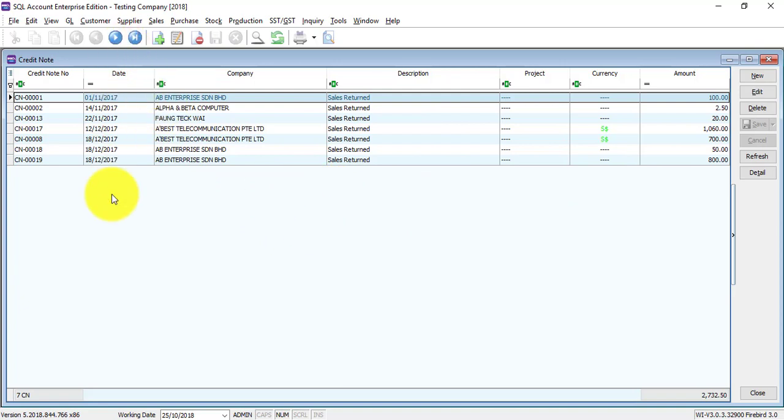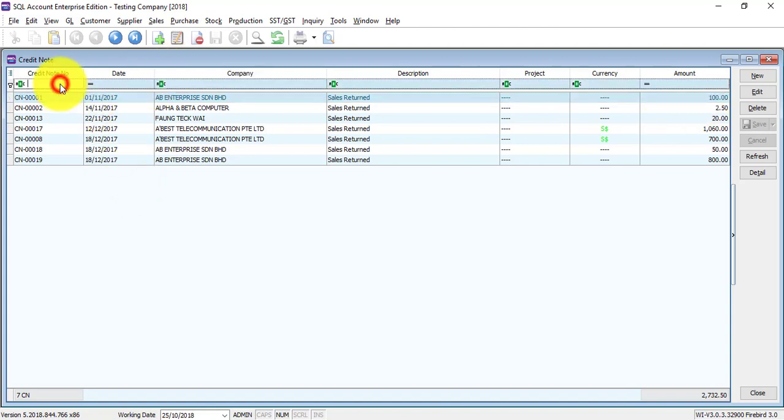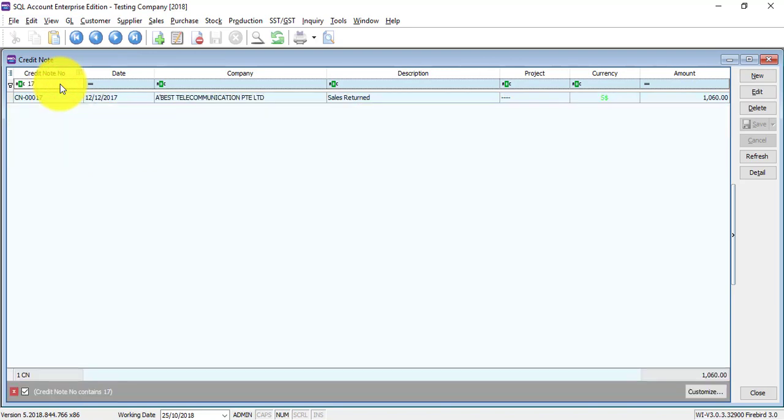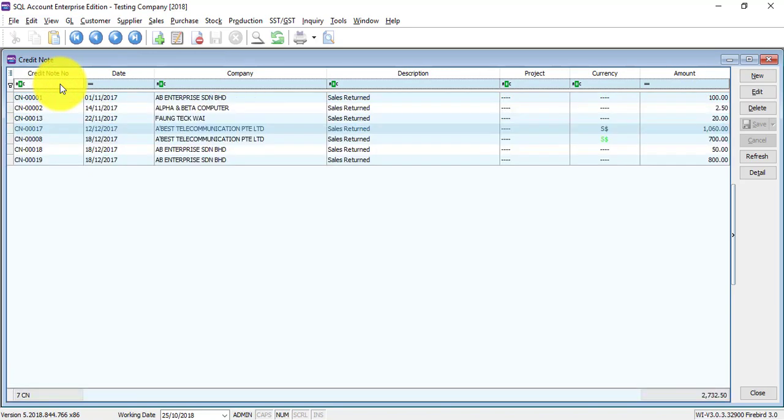So you can search a previous credit note by using different criteria. Example: credit note number—just key in the number, it will appear. Or use company name.